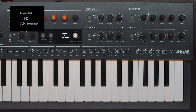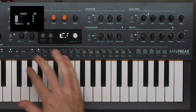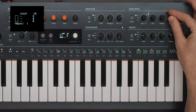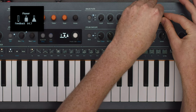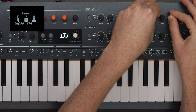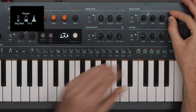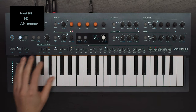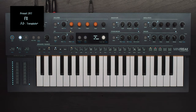Phaser is a really rich and wide phaser with time controlling rate, intensity controlling feedback and amount controlling dry wet. The subtypes offer a synced mode with rate times that can go all the way up to 12 bars, and a spaced version for more hollowed out phaser effects.